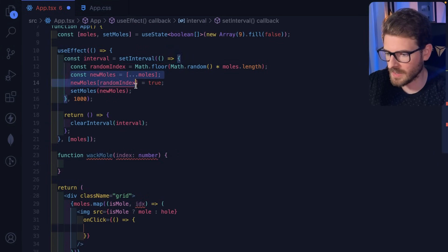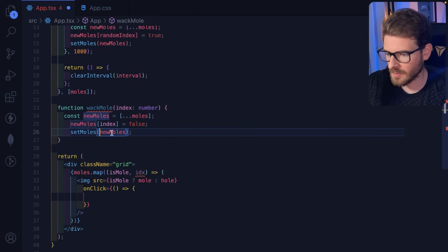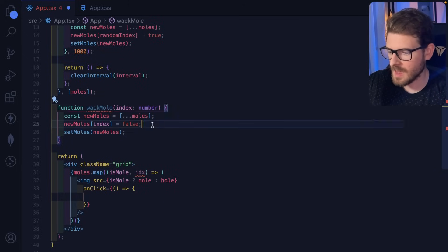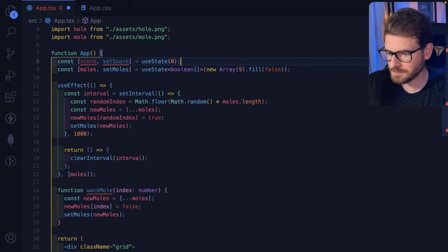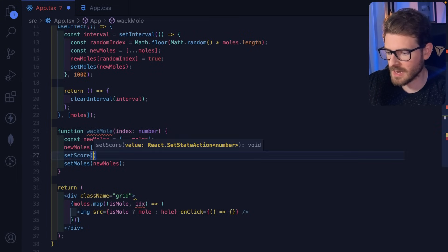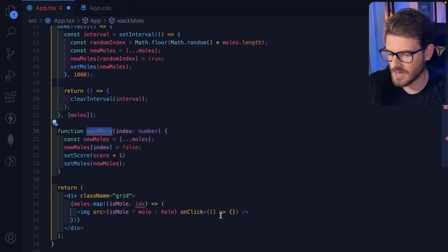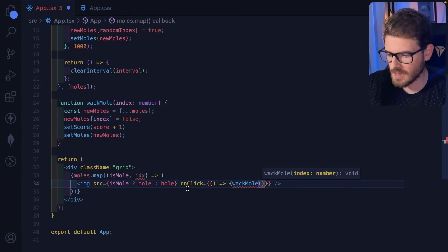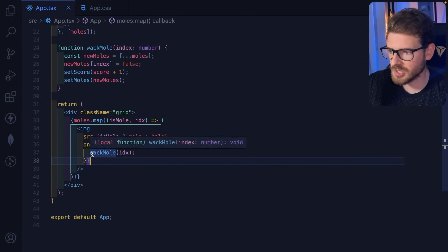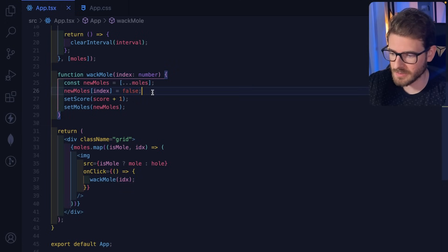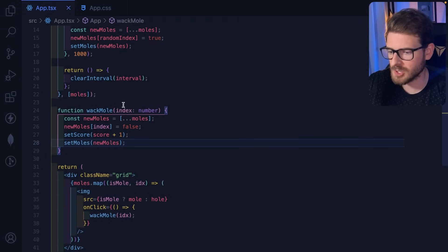I'll create a 'whackMole(index)' function. It creates a new array spread from the current moles, sets the clicked index to false, and calls setMoles with the updated array. I'll also add a 'score' state initialized to zero, and inside whackMole call setScore to increment by one. The onClick calls 'whackMole(index)' for each mapped image.